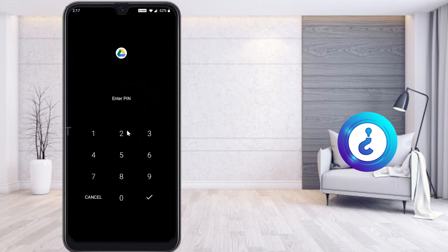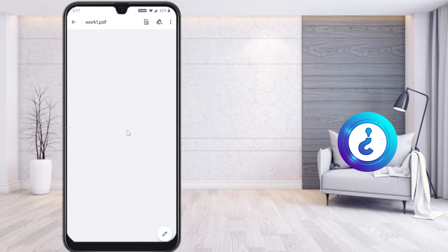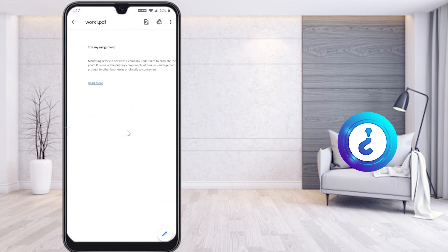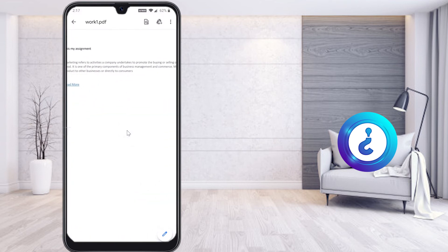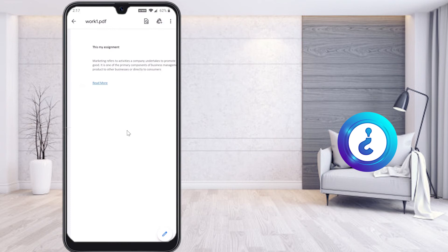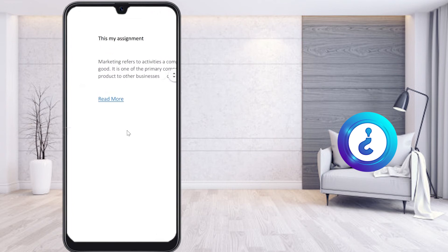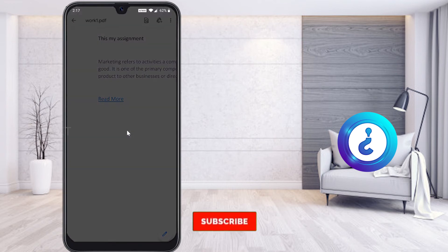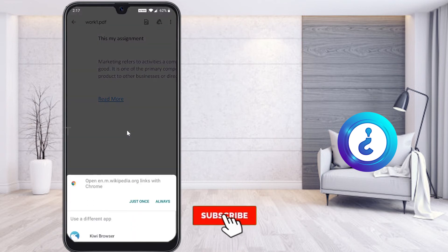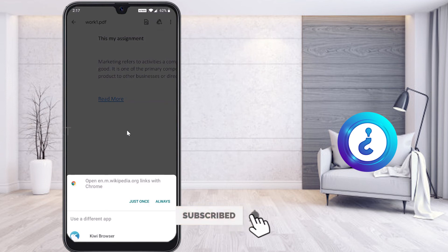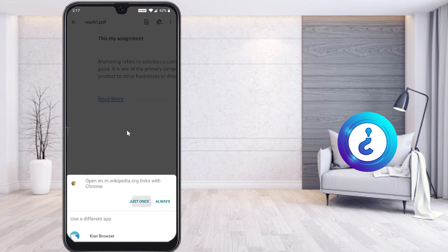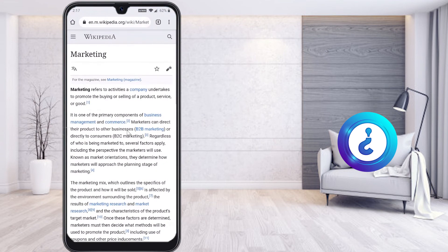I have sent my file, 'work PDF.' Once the people open the file, they can able to read the document. As you can see, this is my assignment—the marketing reference and everything I have given. Here I have given the read more option. Once they click it, automatically my link will direct to the Wikipedia. As you see, it opens as a Wikipedia link.